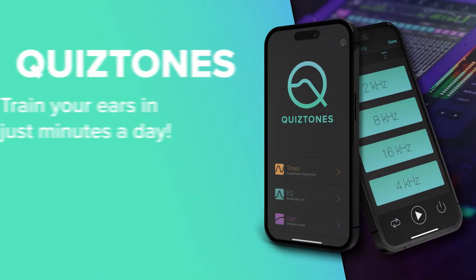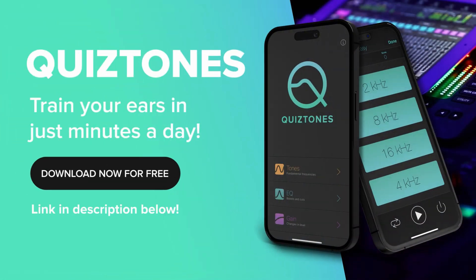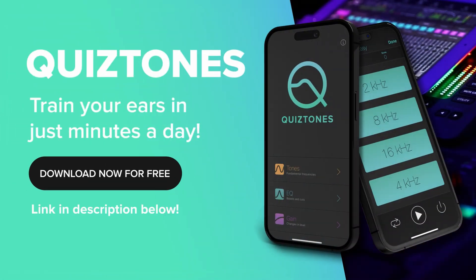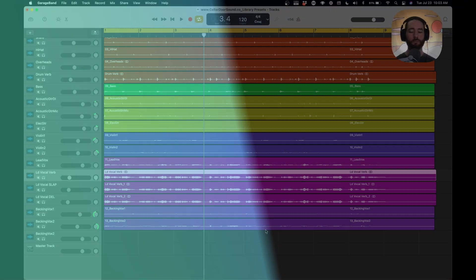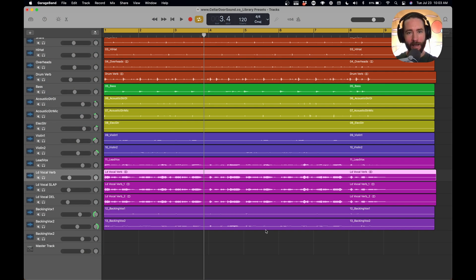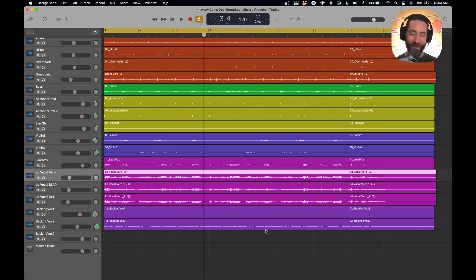This video is brought to you by QuizTones, my all-time favorite app for learning frequency. Go grab it. Hello friend, how's it going? Today I'm going to show you how to mix faster.